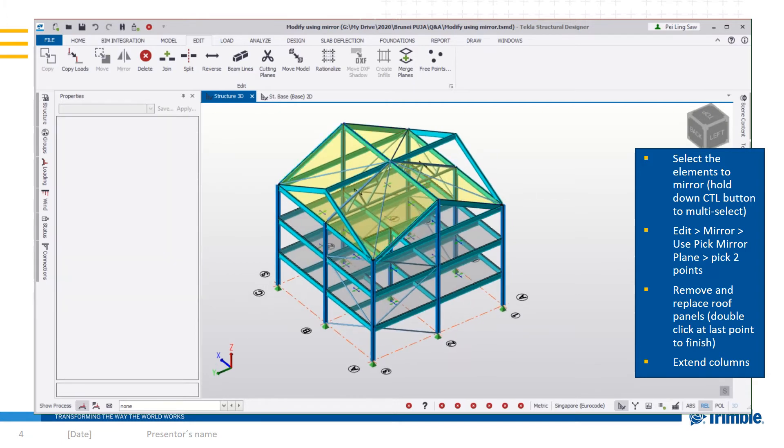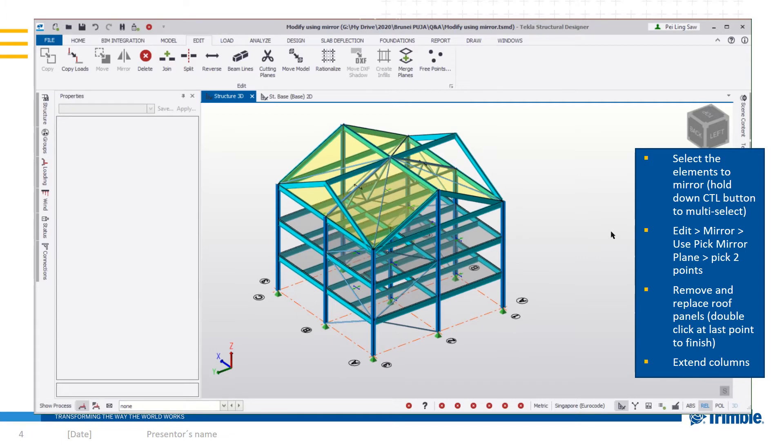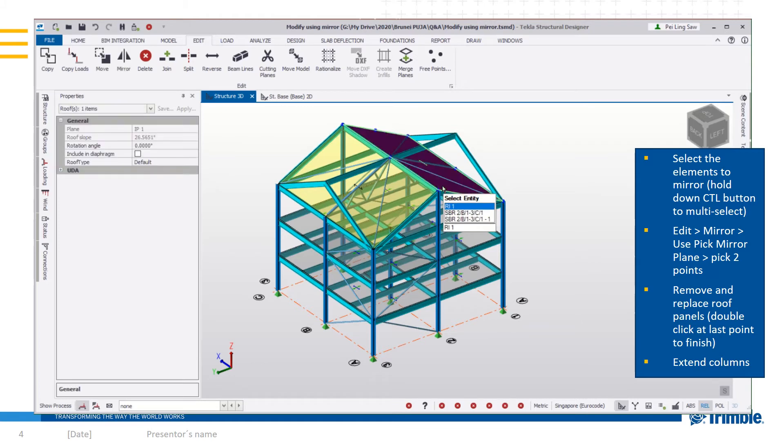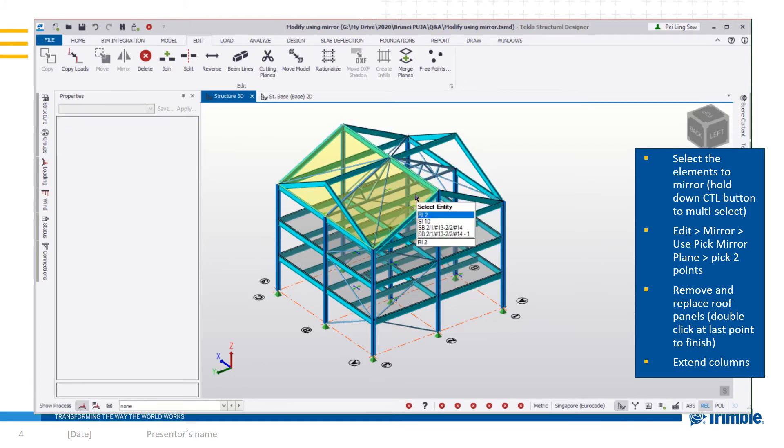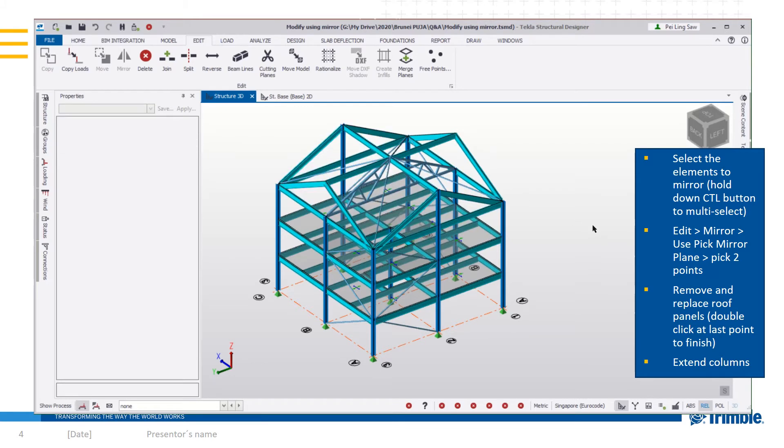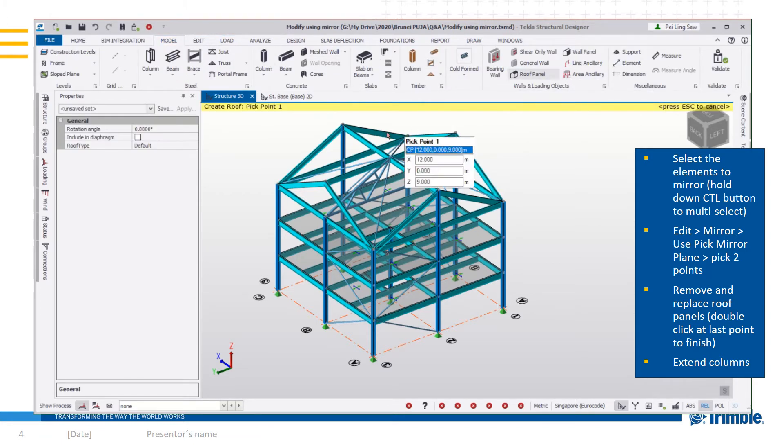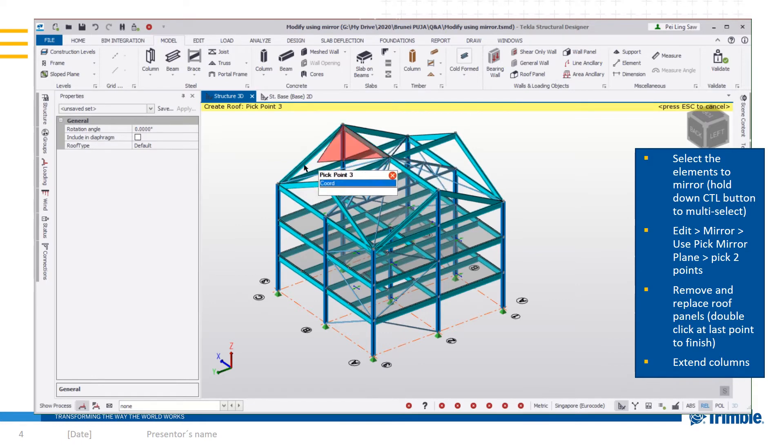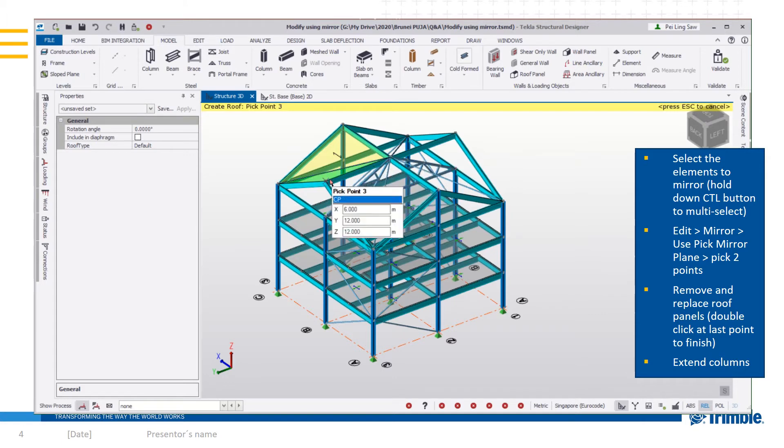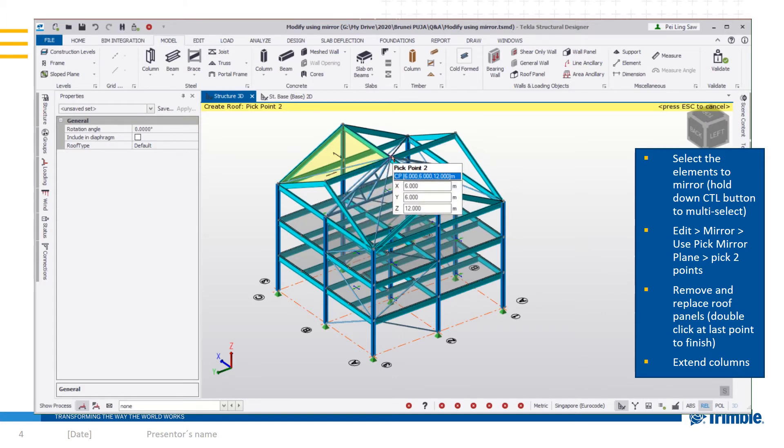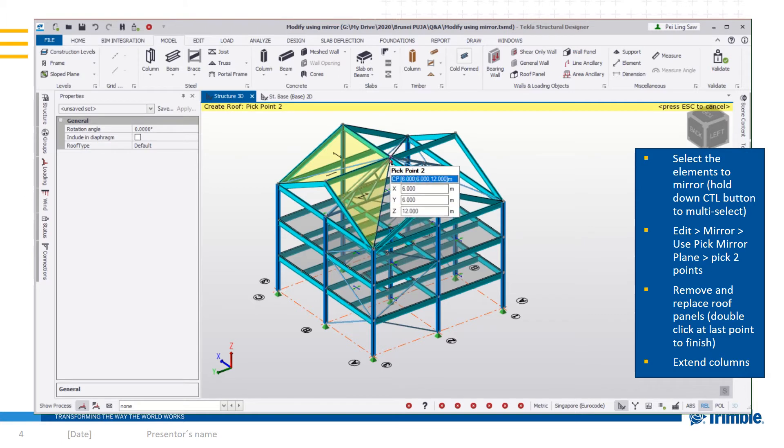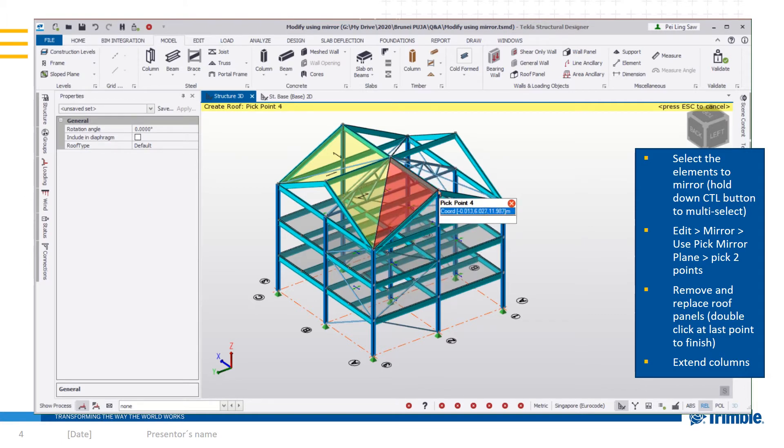Now press escape to deselect. The next thing I want to do is correct the roof panel. The previous roof panel is no longer valid since we changed the geometry of the roof. You will replace it with a new roof panel by clicking on point one, point two and double click on point three to create this roof panel. Continue on until you finish creating the new panel according to this new geometry.